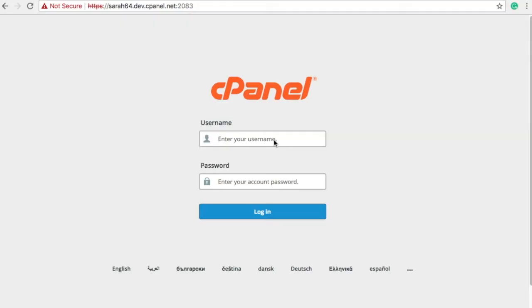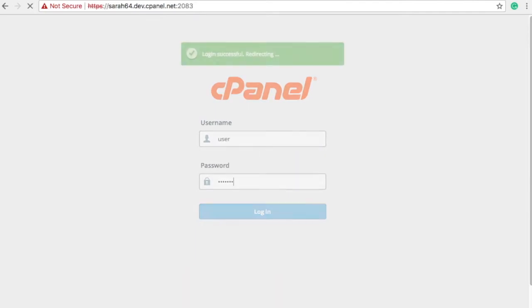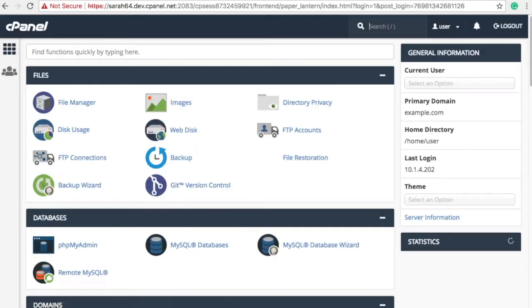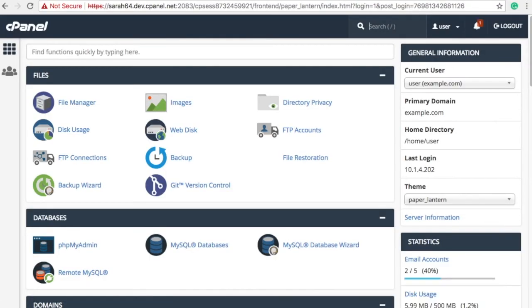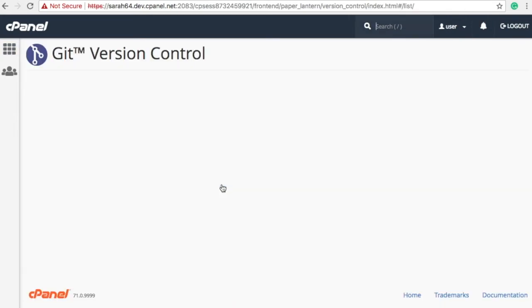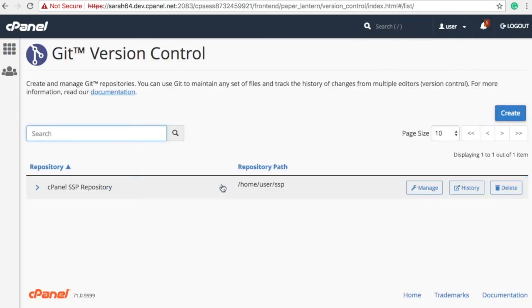Now that we've covered all of that, let's go ahead and log in to cPanel. And here we are in the cPanel home interface. Let's find the files section and then click Git version control. The Git version control interface will appear.